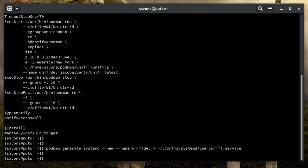Now that we have our service unit file generated and saved to the correct location, let's ensure the permissions and SELinux context is set correctly. The file does not need to be executable and it will need the correct SELinux context to run.